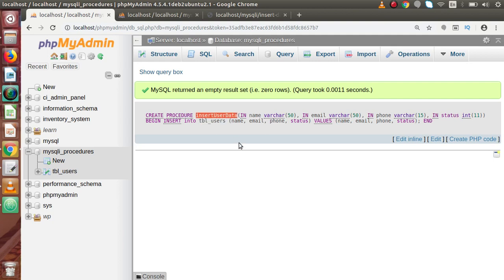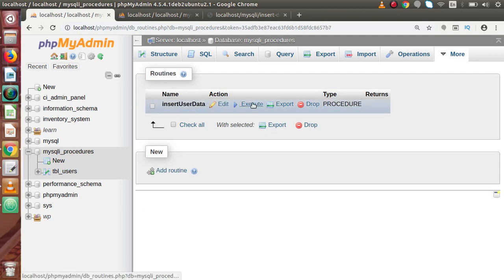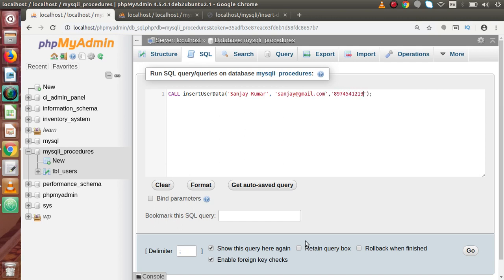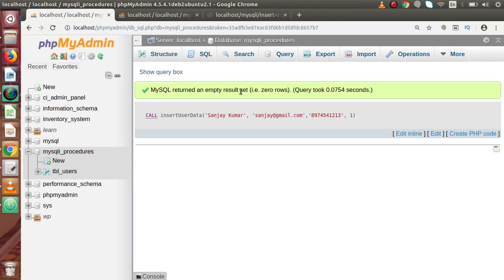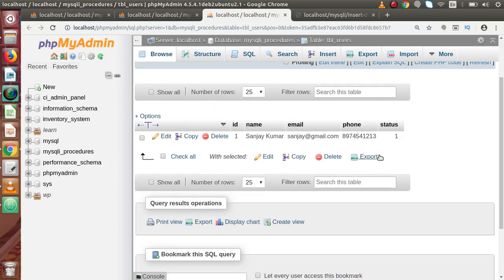Now let's call this stored procedure manually. Going to the more section and routines, we can press the execute button or use a command to call it. Using CALL insert_user_data, we pass some values: a name, a dummy email address, a phone number, and a status as integer. Pressing go — data has been inserted. Going to tbl_users, we can see that we have inserted our first data using the MySQL stored procedure.